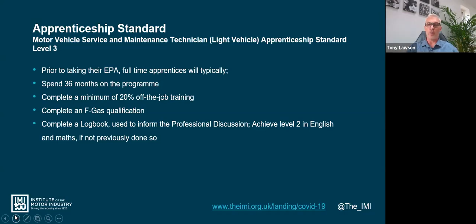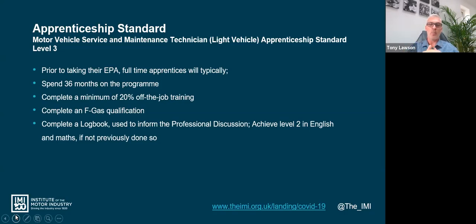Within the endpoint assessment, they must also hold level two in maths and English prior to EPA. So those elements - F-gas, logbook, behavioral assessment, and maths and English - are all prerequisites that have to be in place before endpoint assessment.